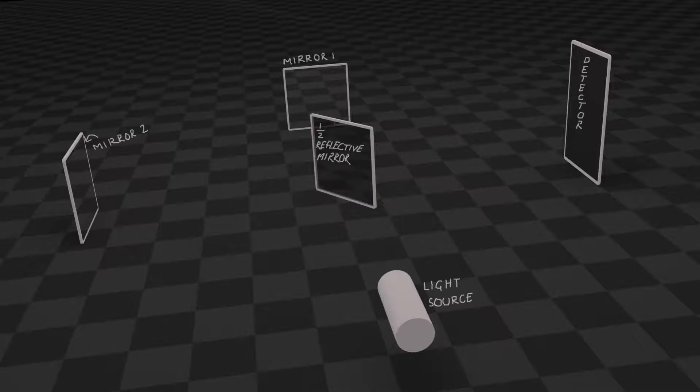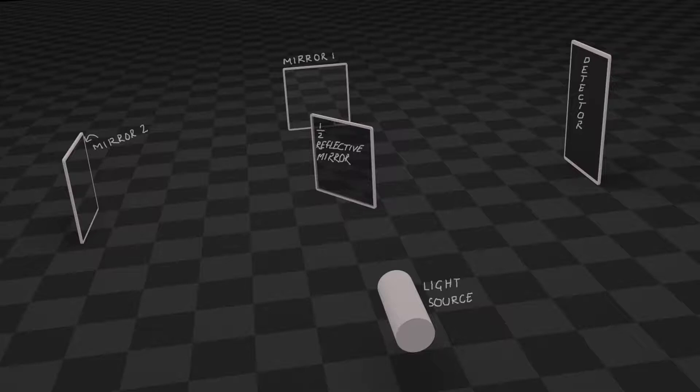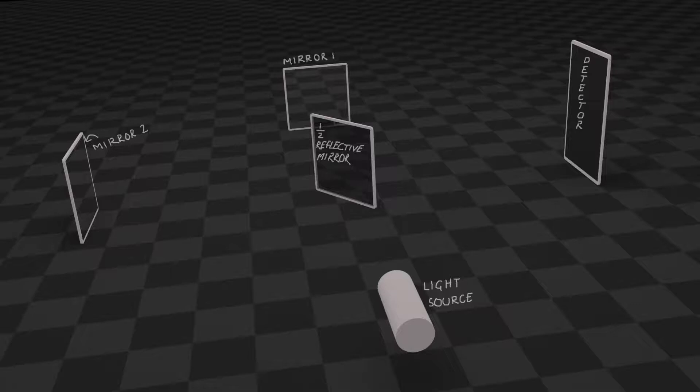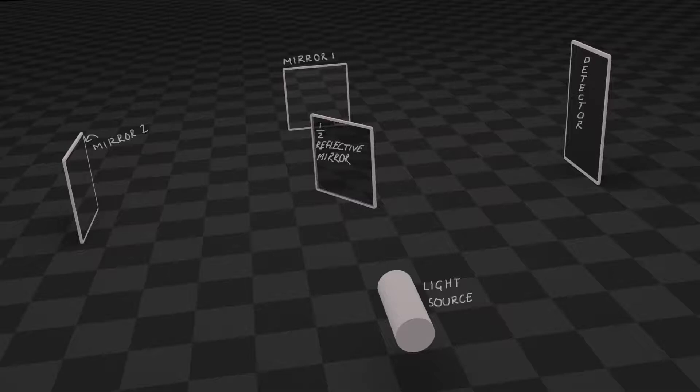The light source is placed at the bottom center of our setup. The half reflective mirror is placed at the center at a 45 degree angle to the direction of light emitted from the source. The two reflective mirrors are placed at the right and at the top of our setup, making a 90 degree angle at the center. The mirrors are placed at exactly the same distance from the center.